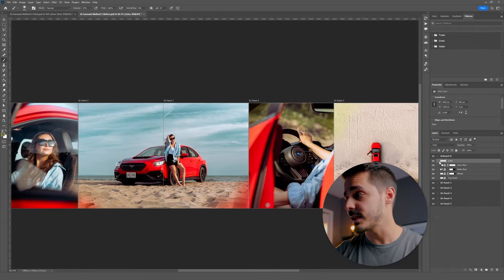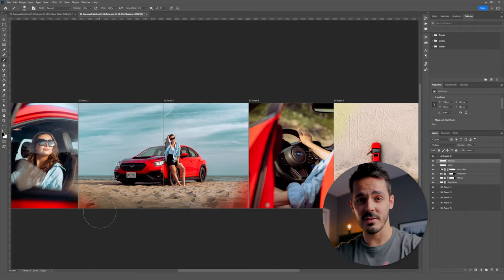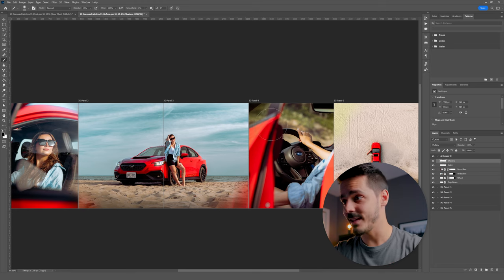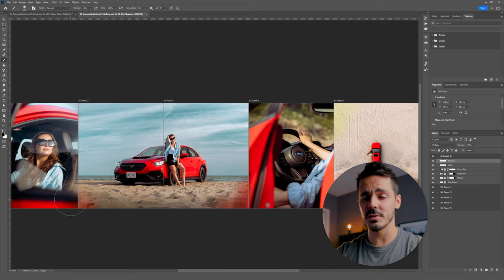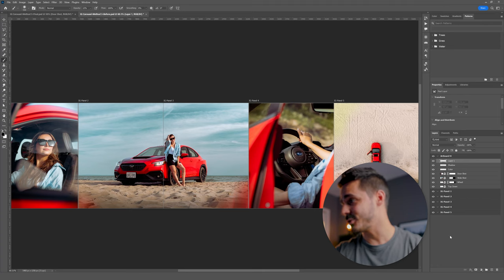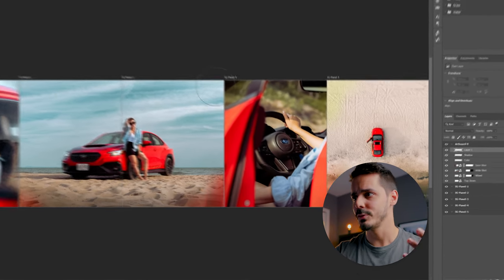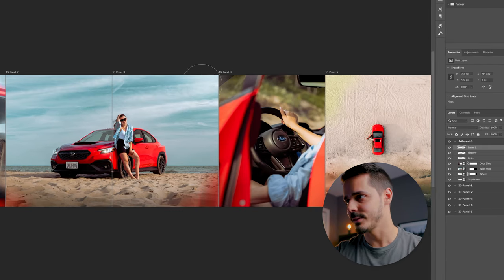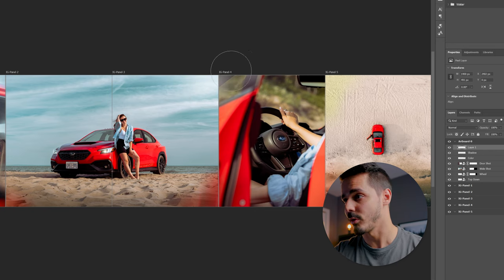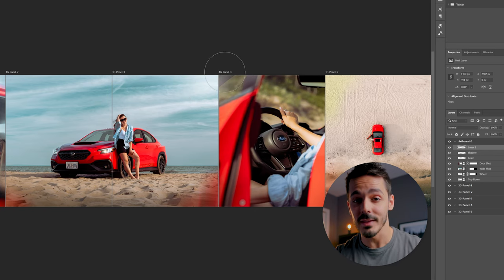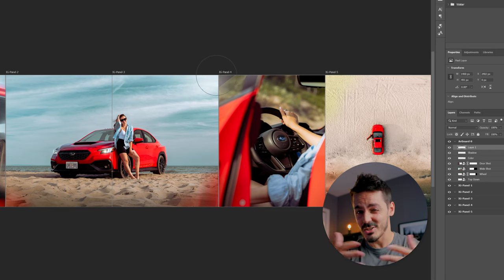You can also do some of the techniques that I was showing earlier, like creating a vignette around the edges of your photos, or you can even do the opposite and create a light or a white layer to make it look like there's a little bit of a sun flare or like a blooming effect around the edges, really just to transition all your photos together.